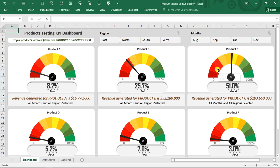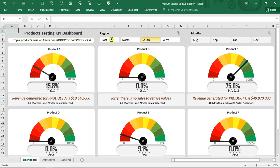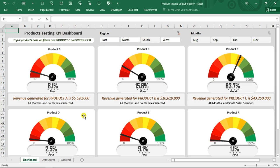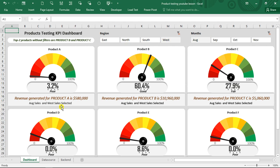These KPIs could actually be replicated to your own personal project if you learn how to build this and implement it in the dashboard. The company is into production, so they want to see how — for the past four months — those six products are doing across four regions. That is why we have the six KPIs right here.